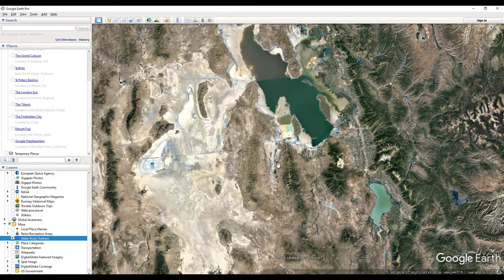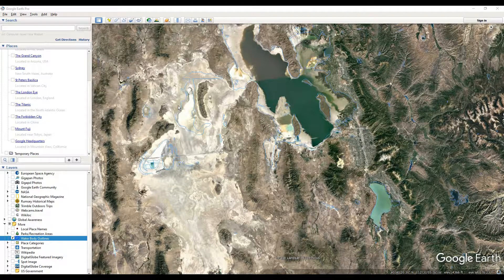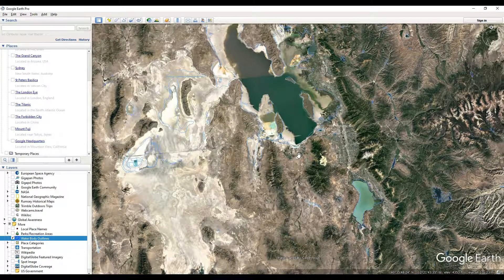Anyhow, that is how you activate the water body outlines layer inside of Google Earth Pro. Thanks for watching — support my channel in the description and we'll see you in the next video.